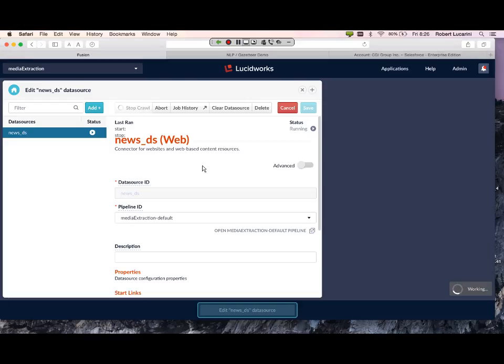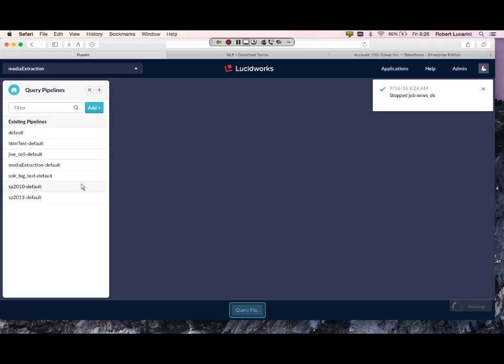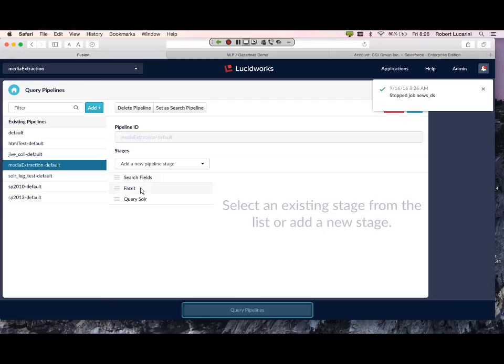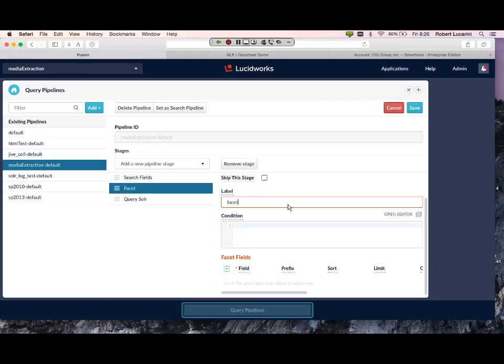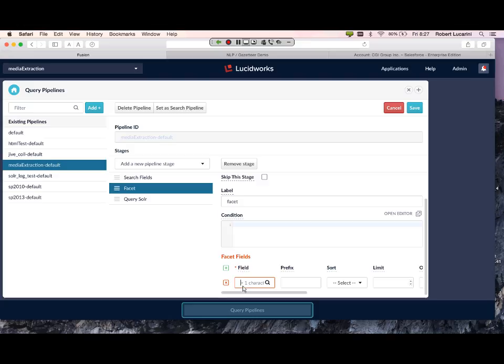Before we do our results, let's go ahead and configure our query pipeline. What I'm going to do is I'm going to add facets for all the fields - for the four fields that I added for the Gazetteer and OpenNLP. So let's do companies.